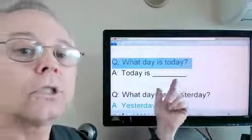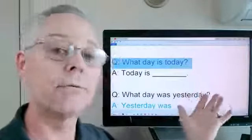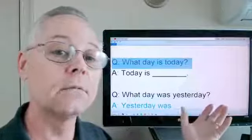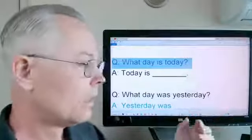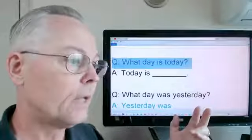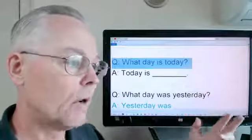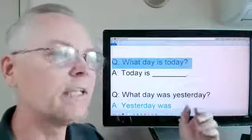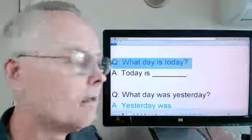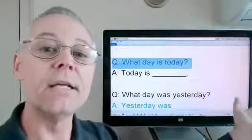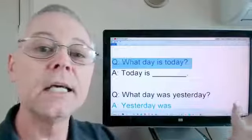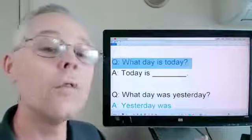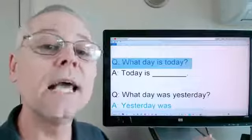Monday, Tuesday, Wednesday, Thursday, Friday — those are the weekdays. Sunday, Monday, Tuesday, Wednesday, Thursday, Friday, Saturday — that's a complete seven days of the week. Saturday and Sunday we call the weekend.